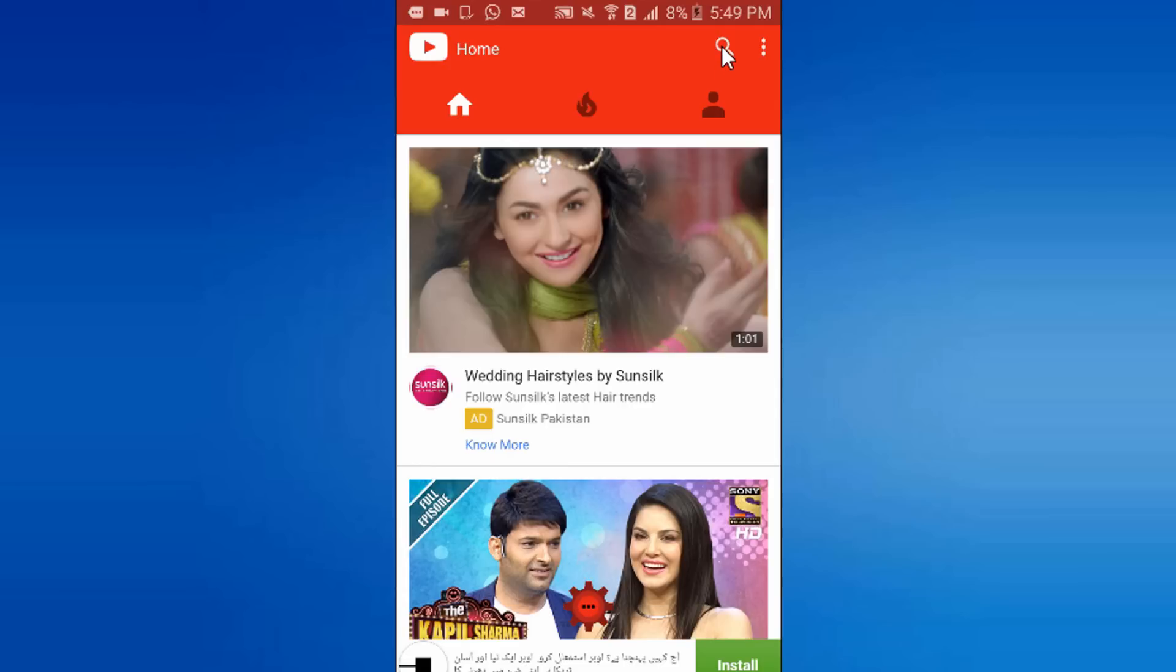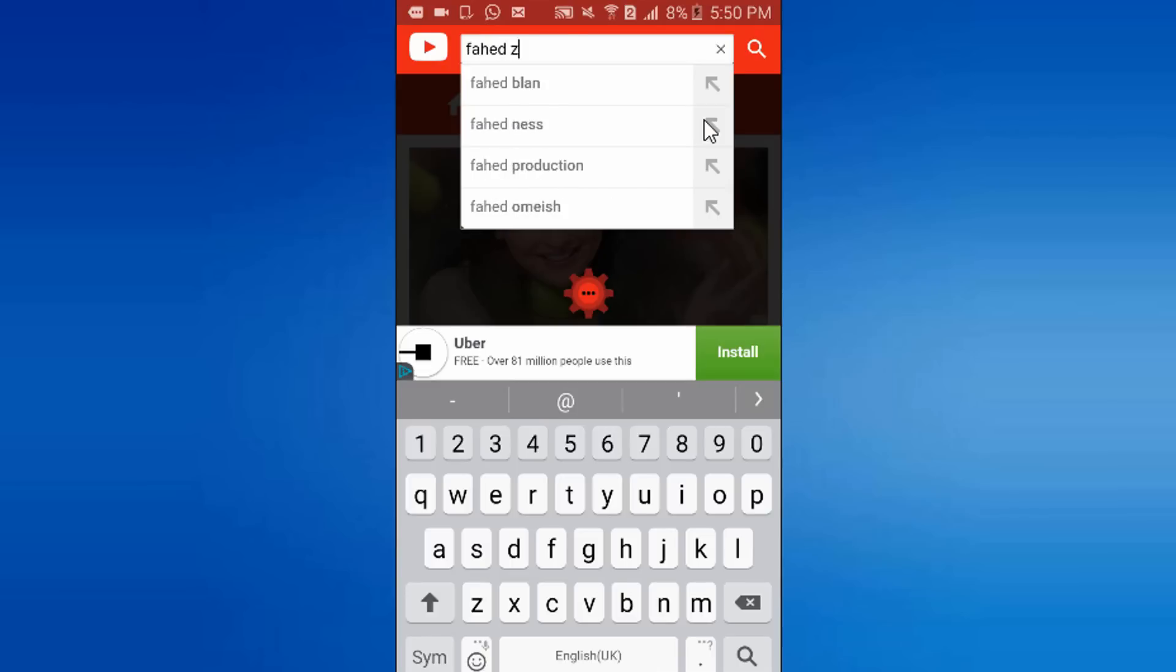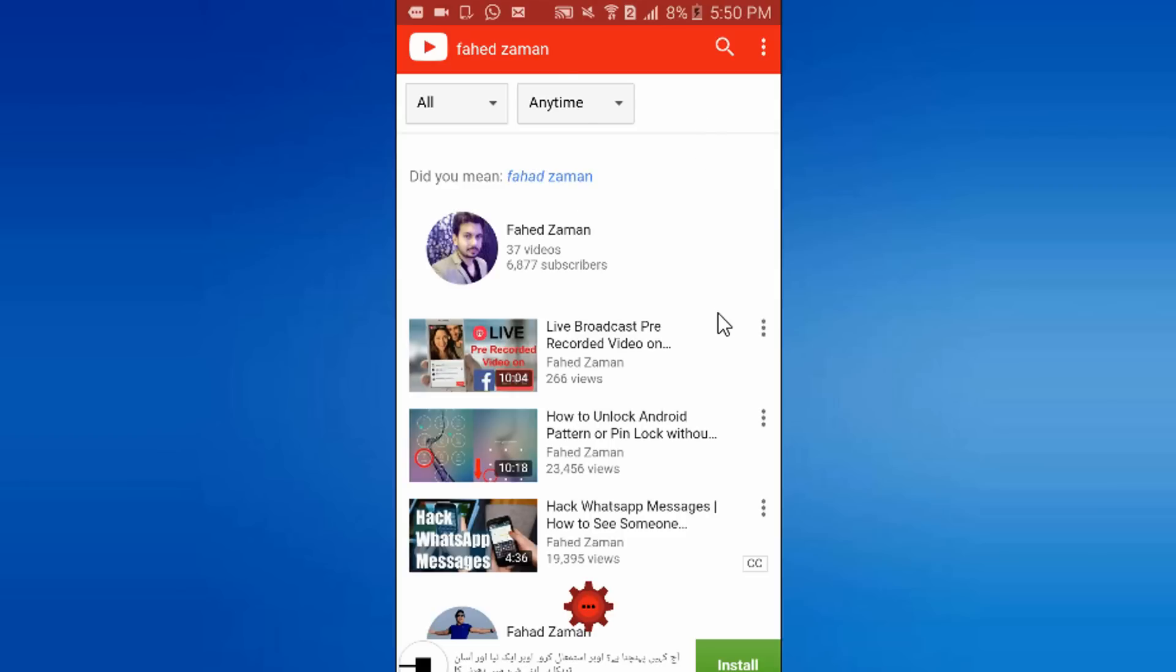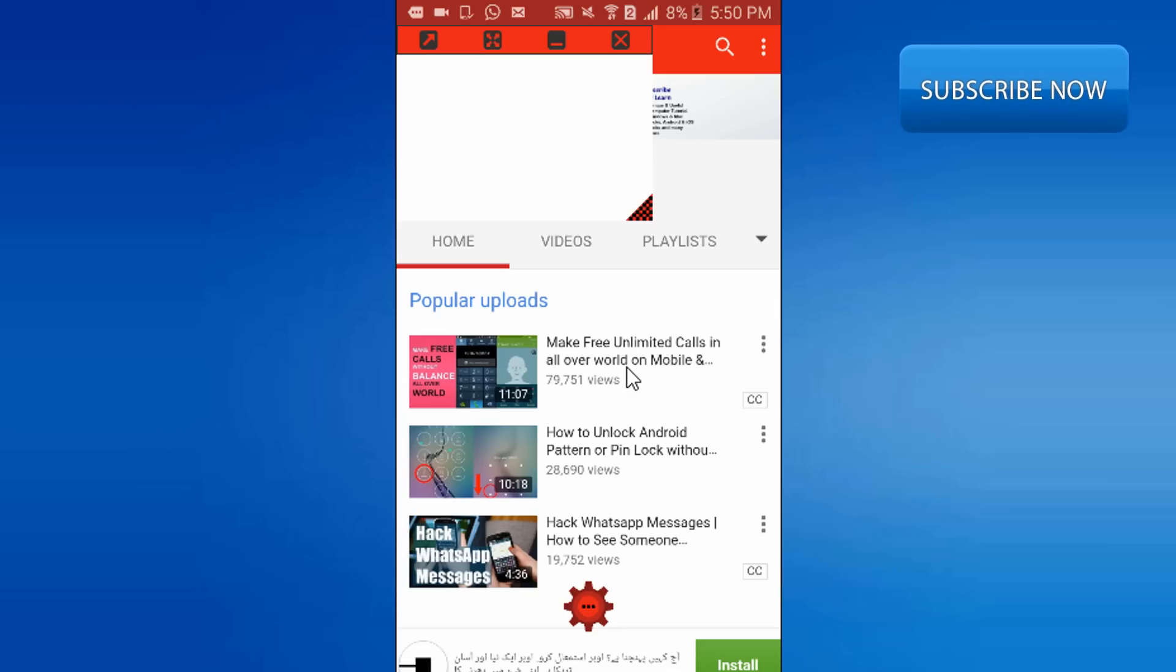It will open same like YouTube. Just open your desired video.